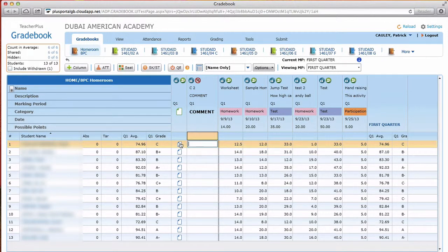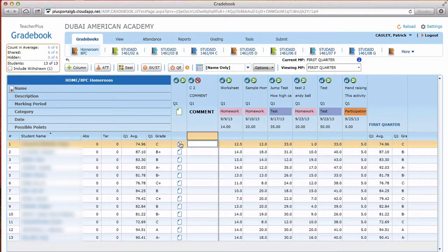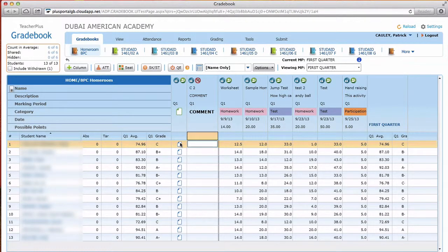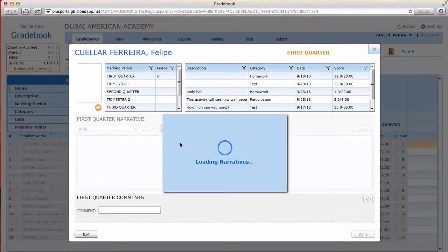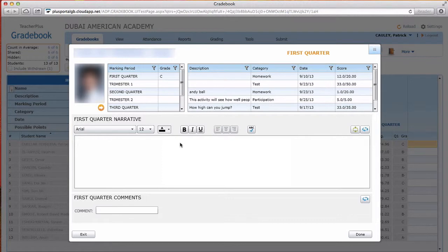So if you want to add a narrative, double click this little guy right here. It takes a second and you'll see their picture, their scores, and then you'll see this text box.